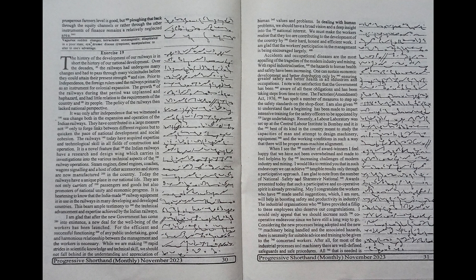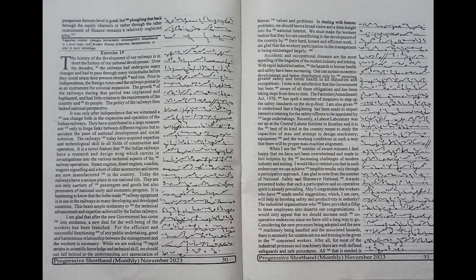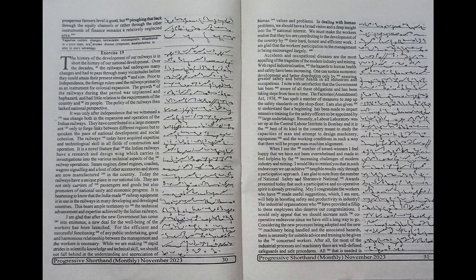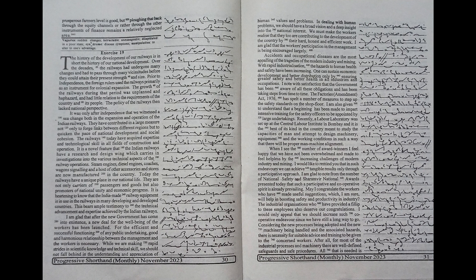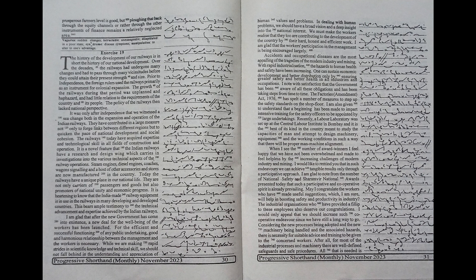I am glad that after the new government has come into existence a new deal for the well-being of the workers has been launched. For the efficient and successful functioning of any public undertaking, good and harmonious relationship between the management and the workers is necessary. While we are making rapid strides in scientific knowledge and technical skill,